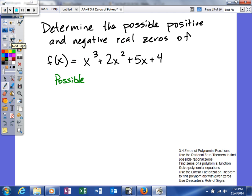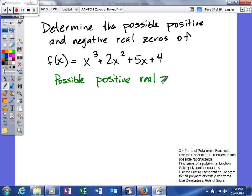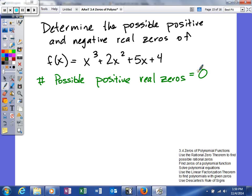Determine the number of possible positive and negative real zeros of our function. For the possible positive real zeros, we're going to count the sign changes. This first term is positive, so going from positive to positive is no sign change. Positive to positive again is no sign change, and positive to positive is also no sign change. So when you take that number zero and subtract two, you get negative two. The only number of possible positive zeros will be zero in this case.